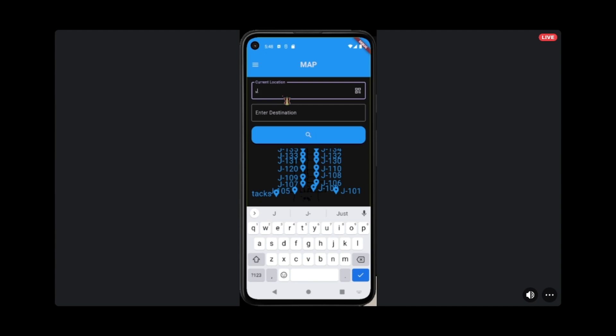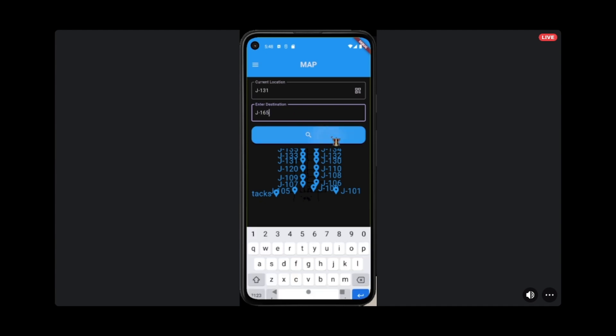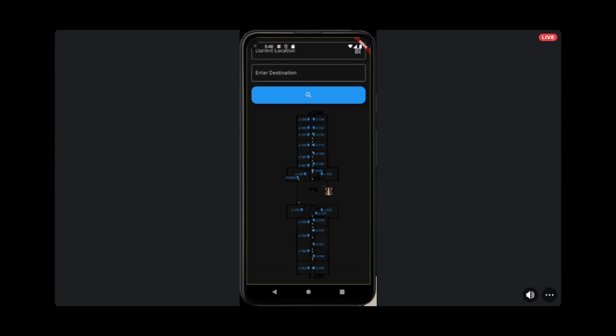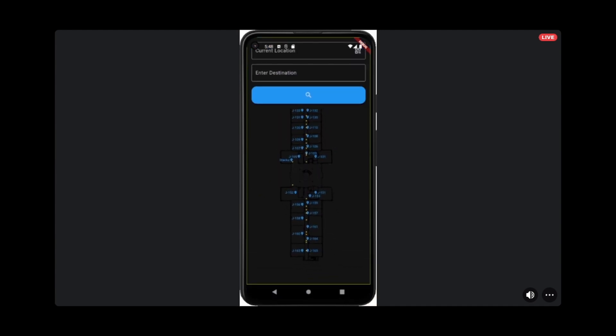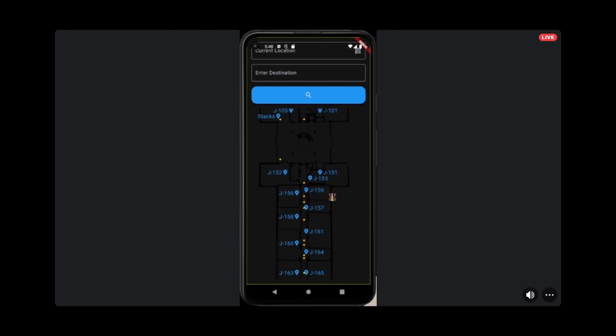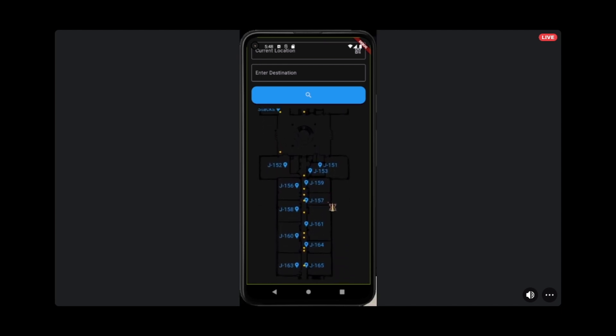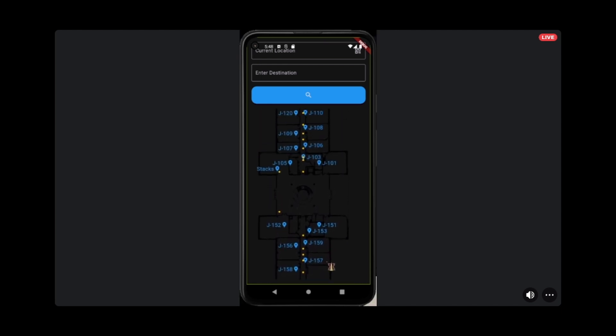We are currently still working on the displaying of the route. For this demo, it will just be nodes for the steps. However, come C-Day, if you stop by our booth, we'll have those routes fully working so you can stop by and see how that looks.